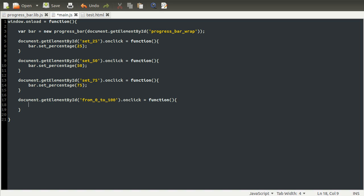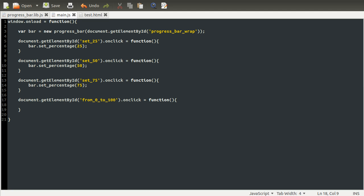So now we've got that, we can use onClick equals function. And then in here, we need to loop over all of the percentages, setting each one in turn. So there is a problem with this, obviously, but I'll demonstrate that first because there's quite a lot of video time left. So let's just set up a simple for loop.